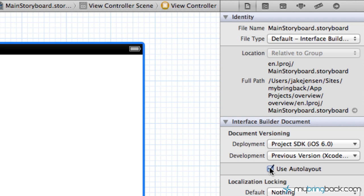There's one thing that you should keep in mind when using auto layout. Auto layout is only specified for iOS 6 devices, so it won't be able, it won't be supported in iOS 5 devices, 4.3, and so on and so forth moving backwards.